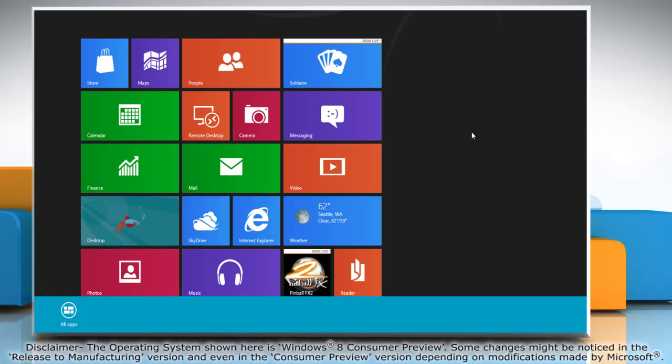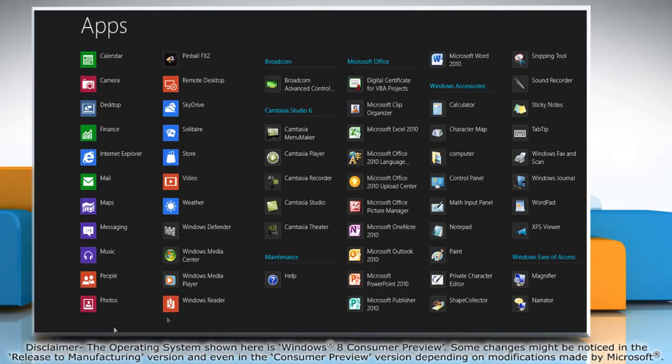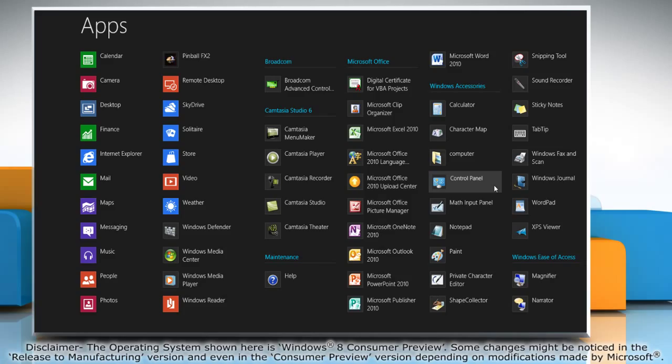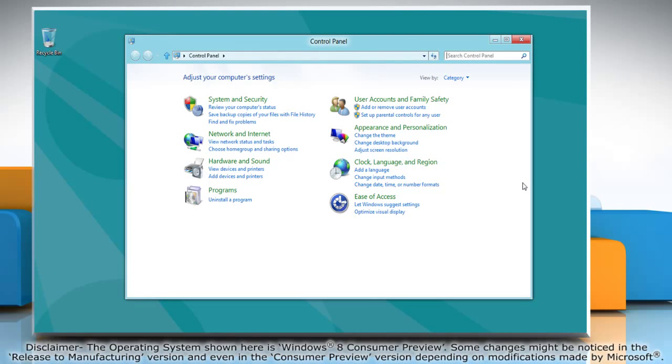Right-click on the blank area of the start screen and then click all apps on the menu bar that appears at the bottom. Under Windows Accessories, click on Control Panel and it will open the Control Panel window on the desktop.